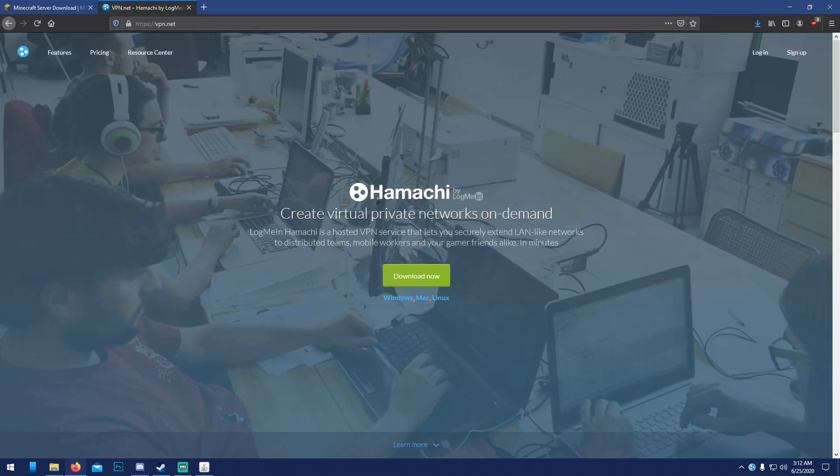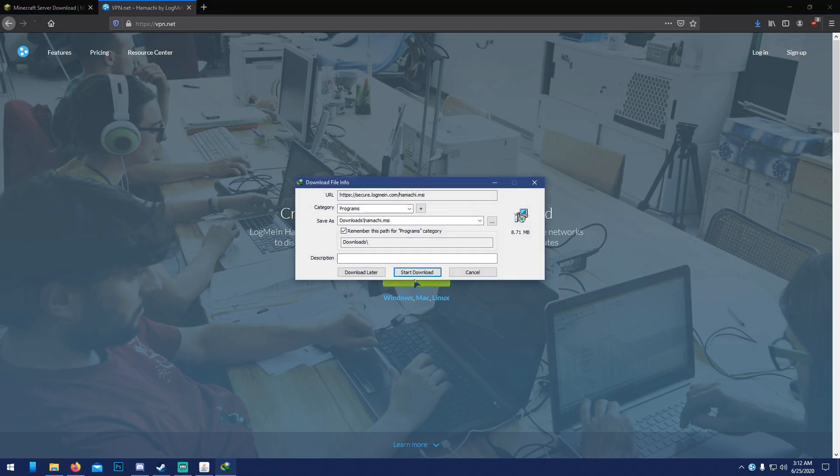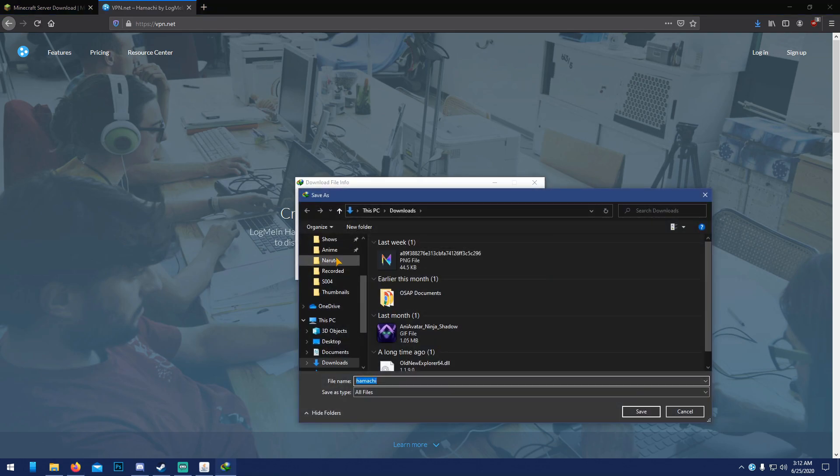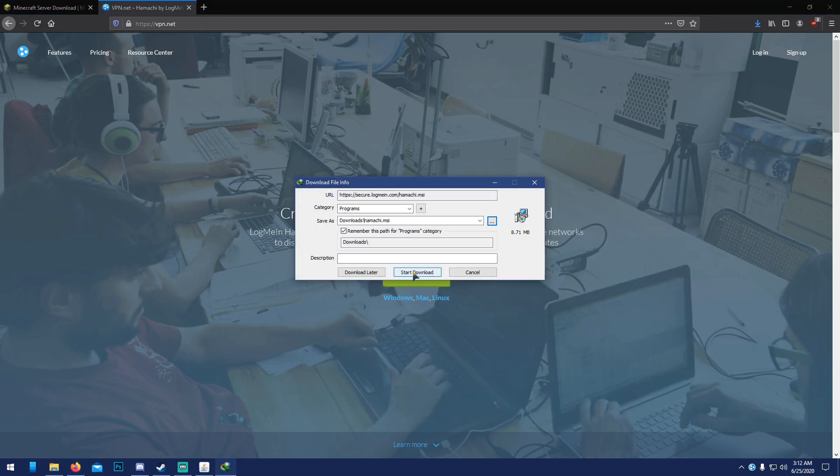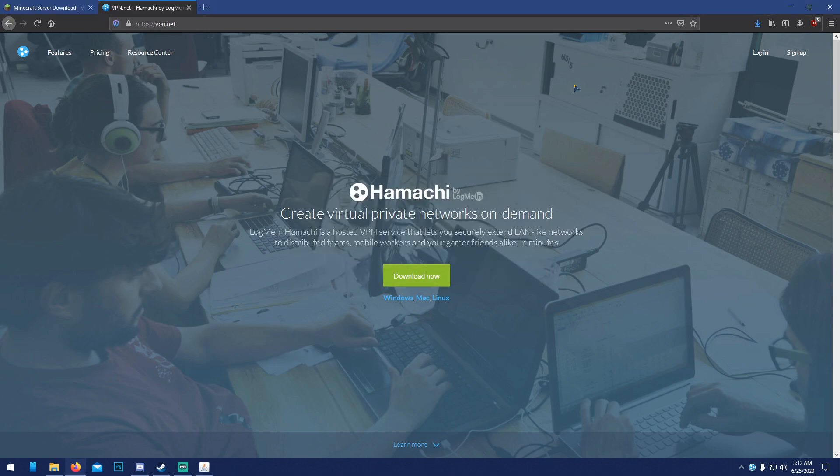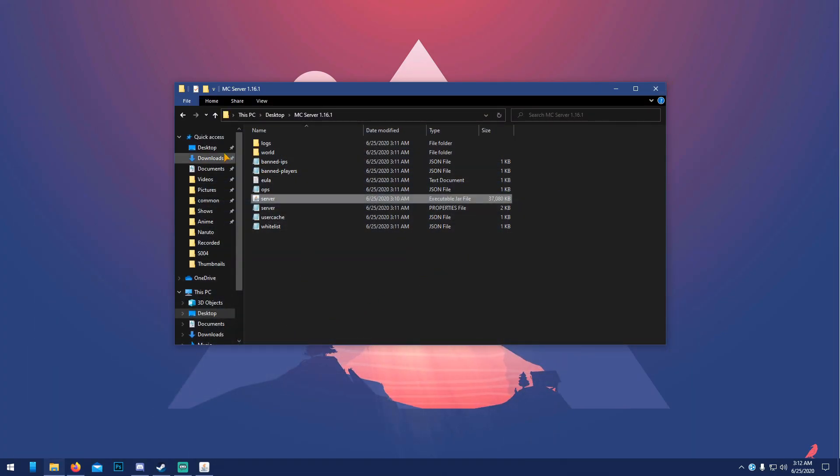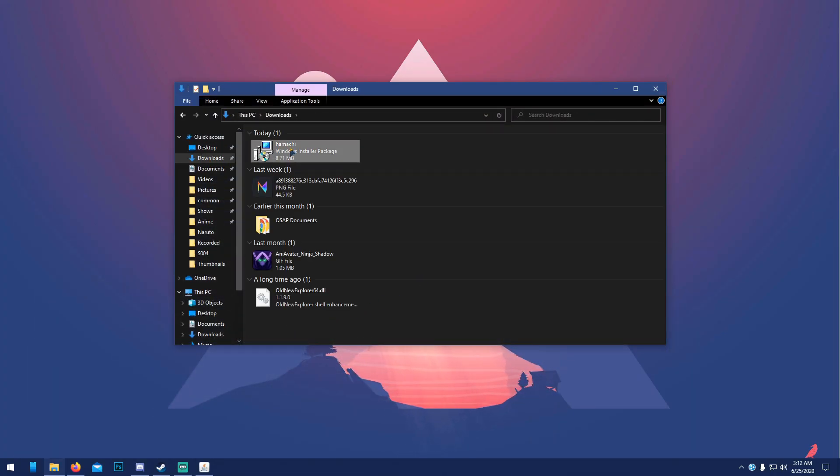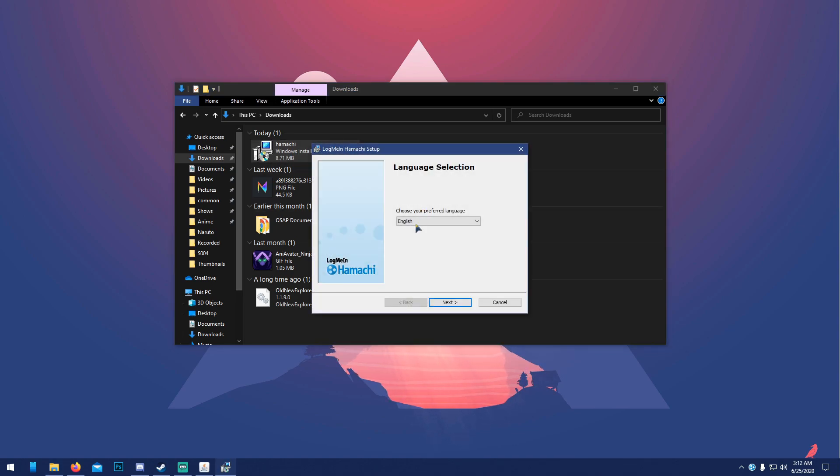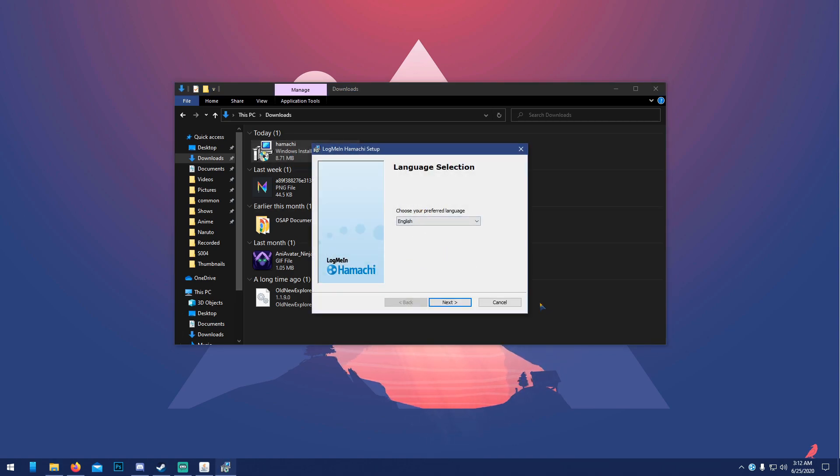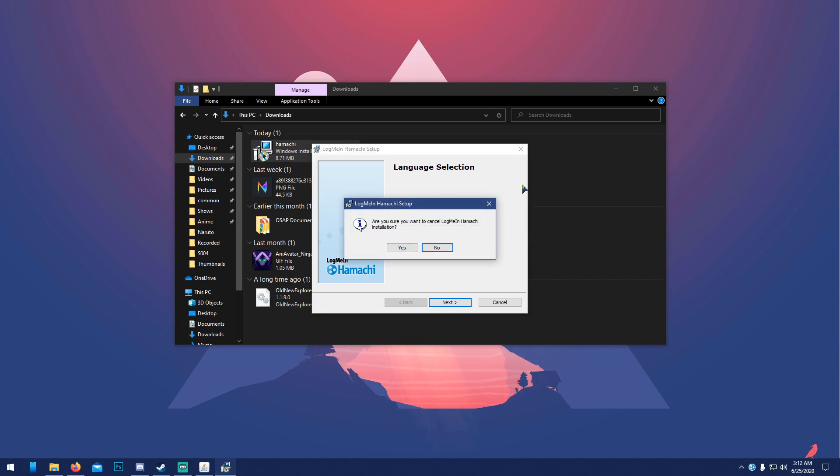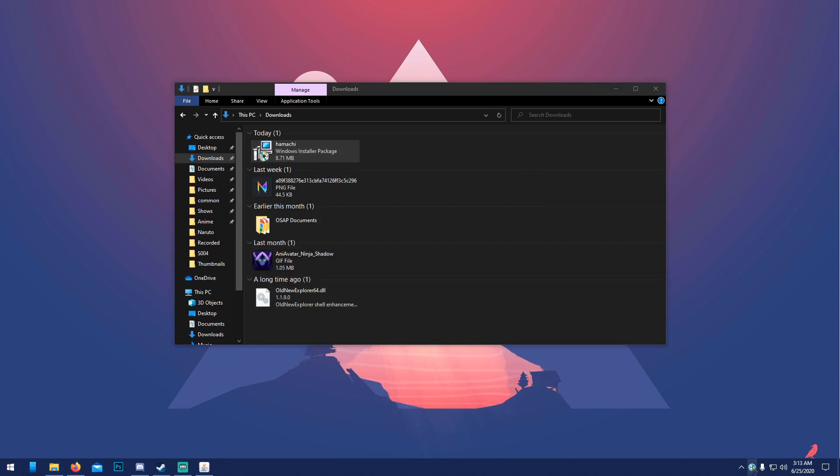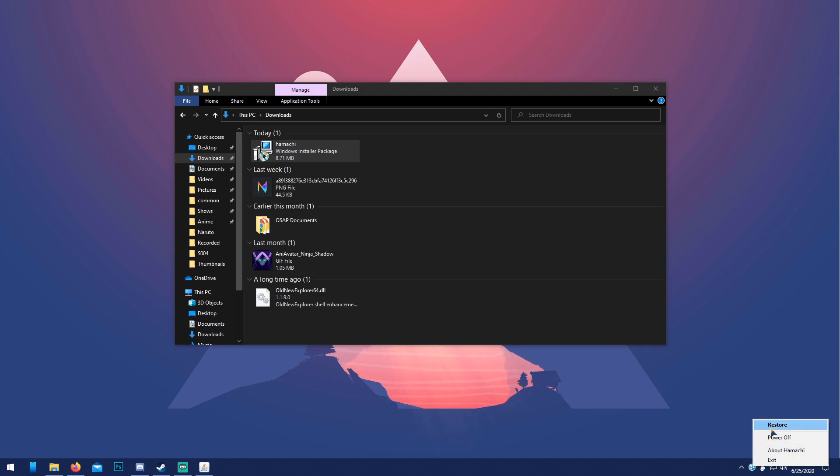To get Hamachi, open up your browser again and go to vpn.net. It will bring you to LogMeIn Hamachi. Click download and download to your downloads folder. Then go to your downloads, double-click on it, and follow the installation. I'm not going to do it because I have it downloaded already.